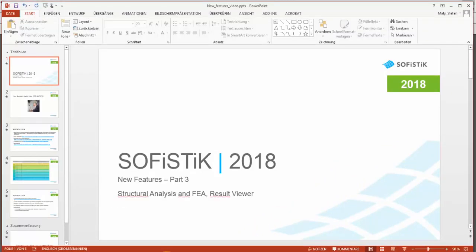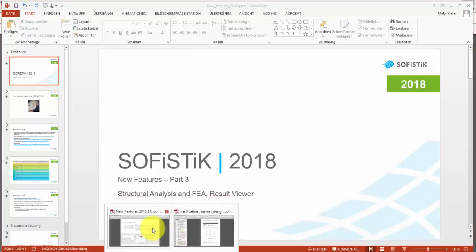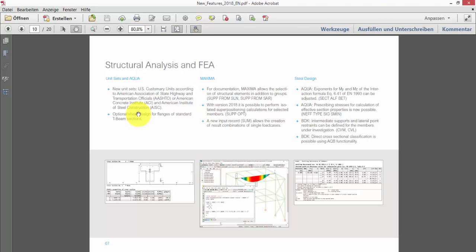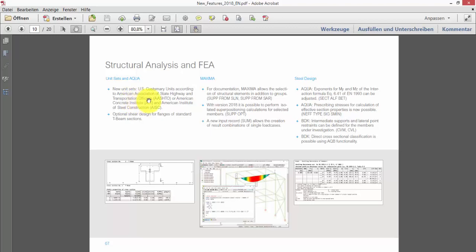To give you an overview, I opened a new features brochure, starting with Program AQUA for cross-section and material input. We have two basic new features. One of them is the new unit sets, which you have already seen in the section of the SSD Graphical Input with configurable unit sets and new revised unit sets for U.S. customary units.